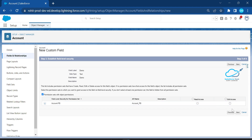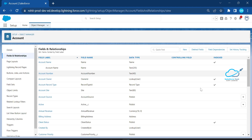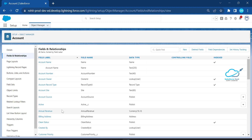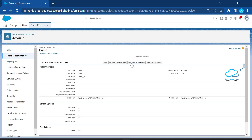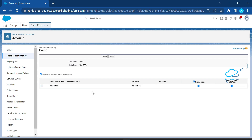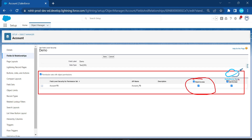Based on your requirement you can provide access here at the time of field creation. For now, let me provide Read and Write access, click Next, and click Save. Our field is now created with the permission set applied. If you want to verify, click on the Demo field and select 'Set Field Level Security' — you can immediately see the permission set 'account pb' with Read and Edit access configured.